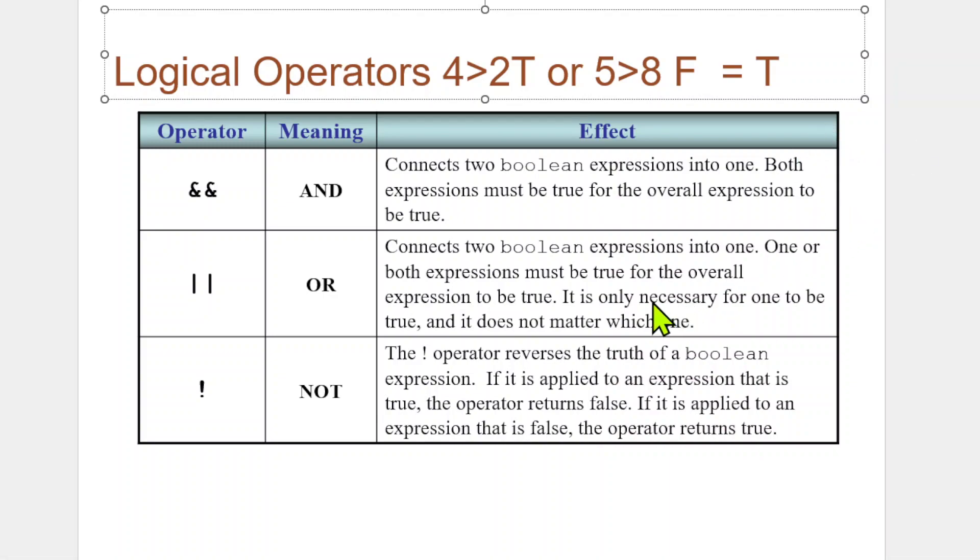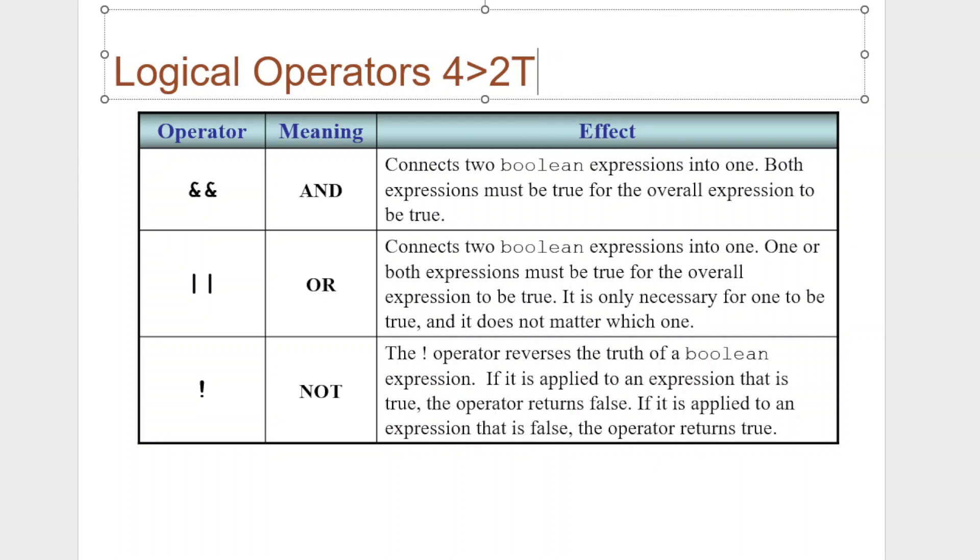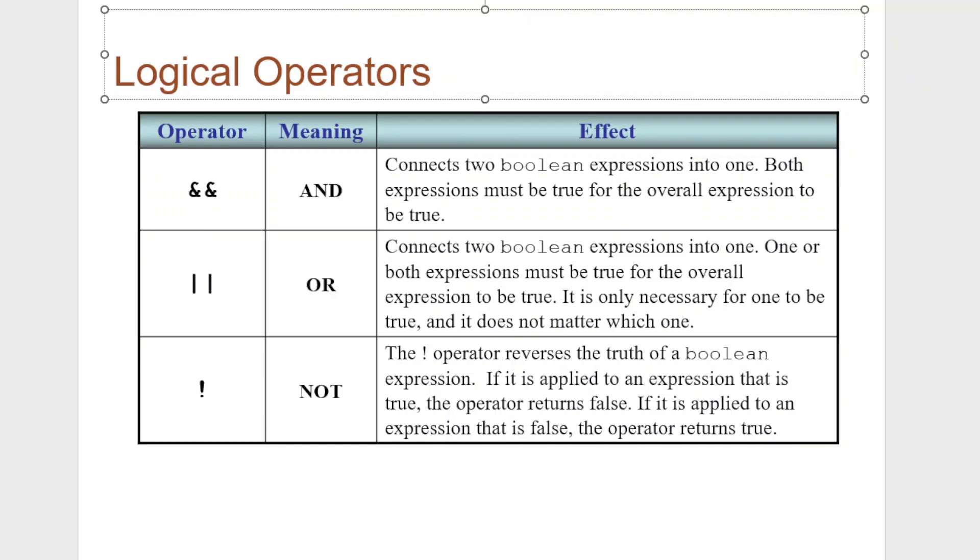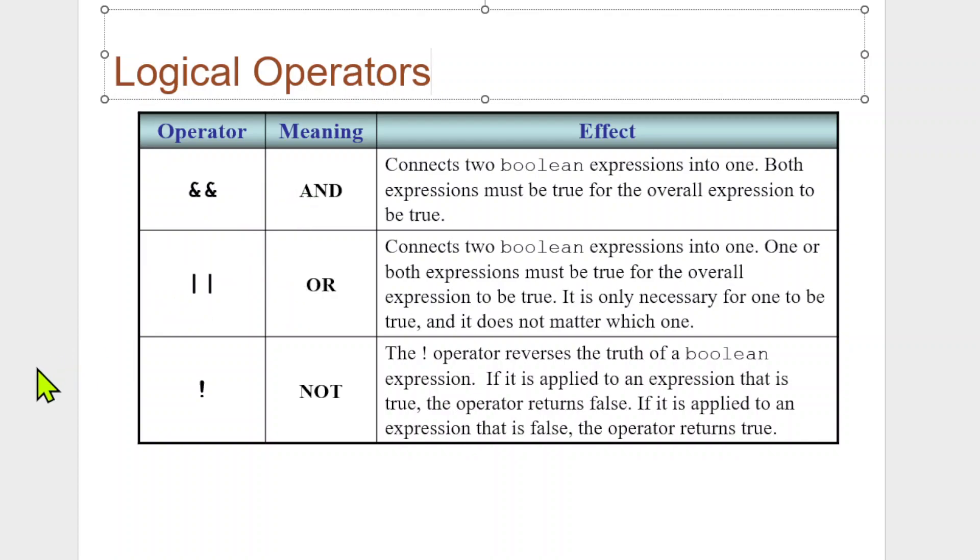Now the unary, what it does is it simply makes a false. So if I made a statement that four is greater than two, which is true, if I apply the unary, if I apply the bang, that makes this statement false. So it's not looking at comparing two. These you need at least two different expressions going on, and you're going to say if they're AND, if they're OR. And this one is just saying I'm going to reverse what it is.